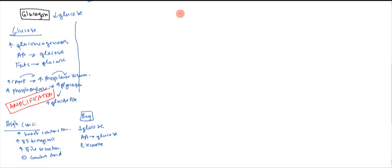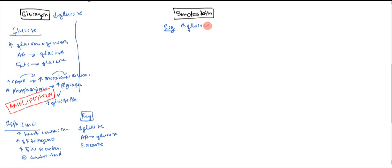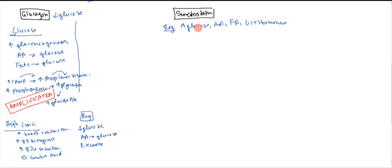The other thing is going to be somatostatin. In somatostatin, what does it do? It's going to increase whenever you have high glucose, amino acids, fatty acids, and GIT hormones. What are its effects?